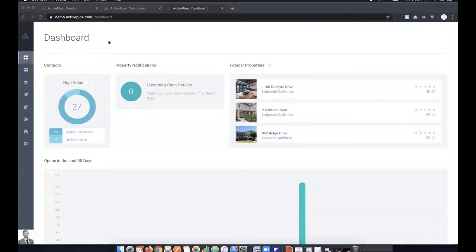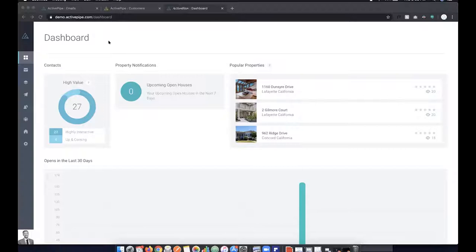I'm going to walk through how to build and send out an email in ActivePipe. It's really easy to pull in your content and properties automatically and send out marketing campaigns. You can send pieces out one at a time or schedule them individually. I'll also walk you through how to automate that process using drip campaigns and different triggers. This is the dashboard — your main home screen — where you'll see everything happening in your database.